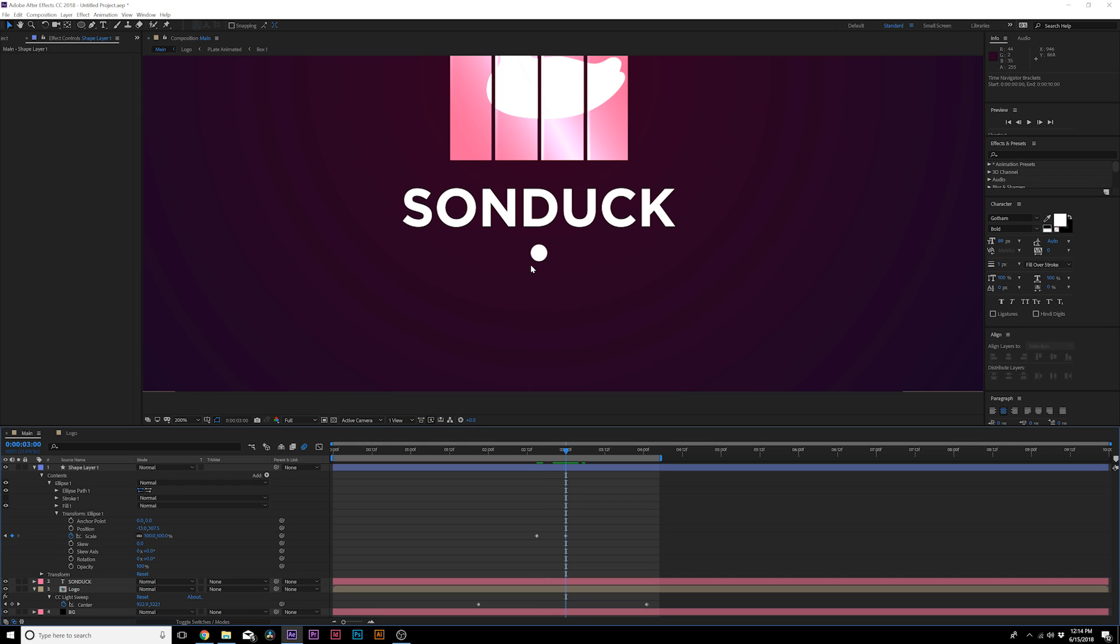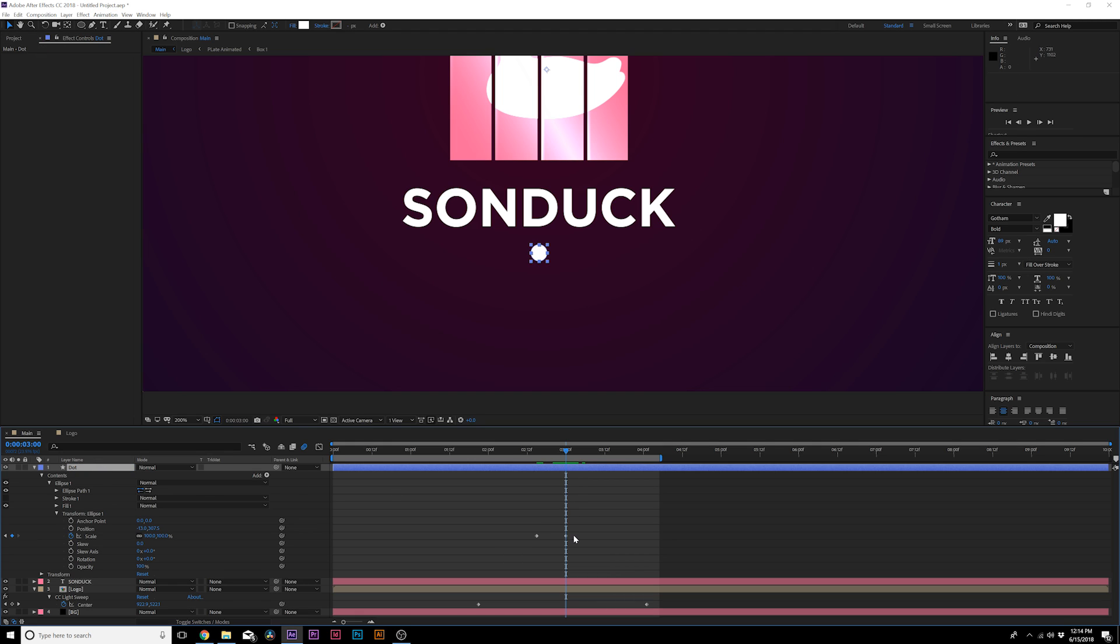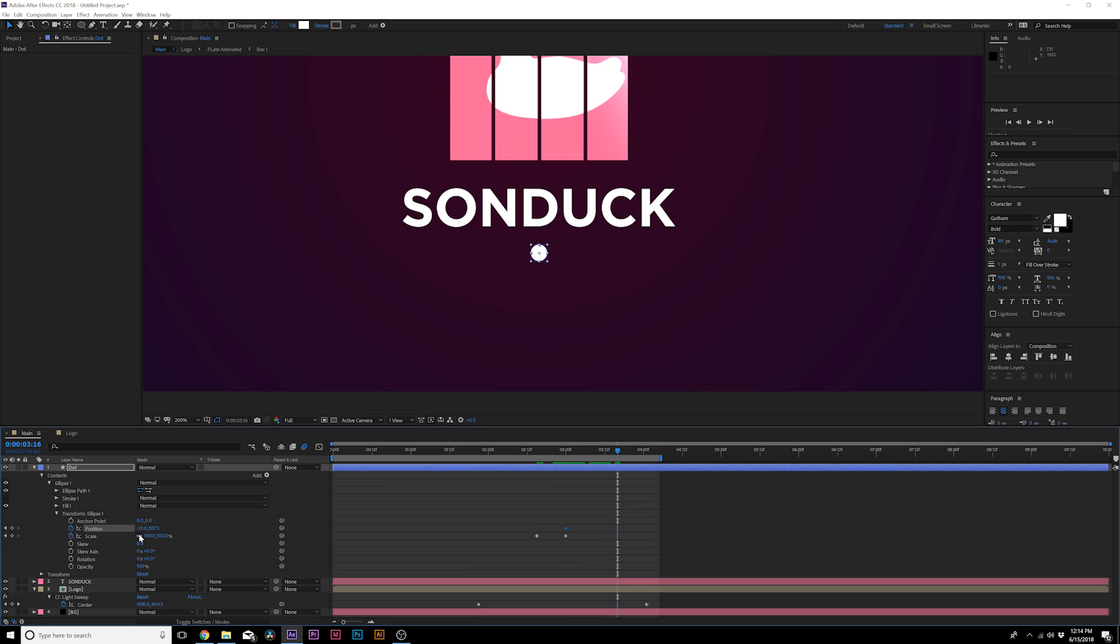Then I want this to turn into a line that opens up and turns into another dot. Very easy to do. We'll rename this layer to Dot, and then right when this is animated open like this we'll hit P for position, add a keyframe. We'll move forward and move this all the way over to the left side here.